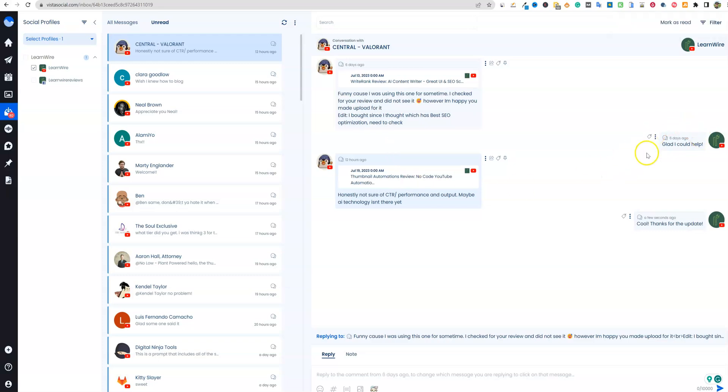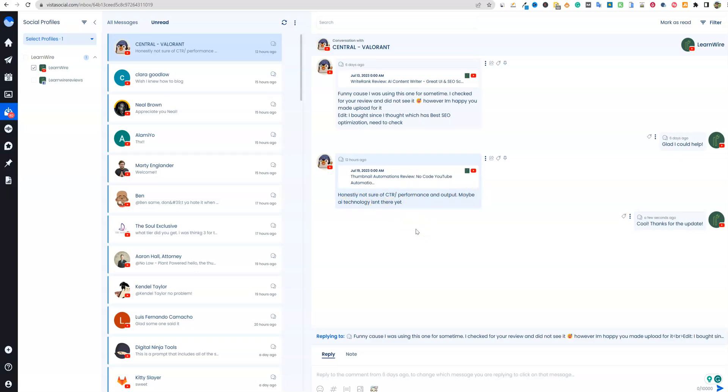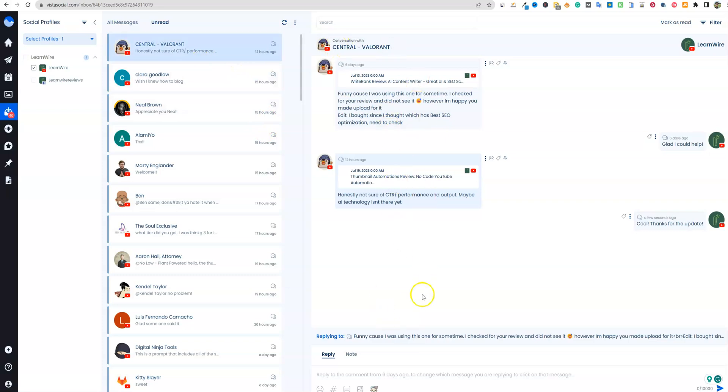Then my comment is going to come now come up here to show that I did reply to that particular one. Oh no, I did reply to that. Glad I could help right over here. And then honestly, not sure of the click through performance and output, maybe an AI technology isn't there. So that was about the latest one thumbnail automations. So there are some really cool things about this. As you can see, it's going to be per user here. So you get to speak to people in your own conversation with them. And in this case, from the different videos that they've commented on, right?